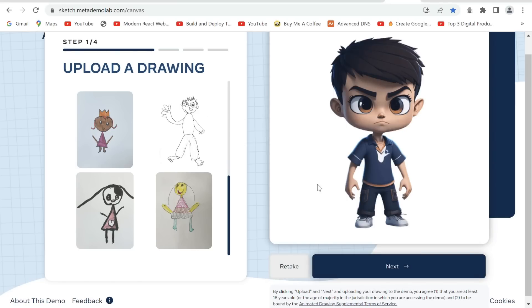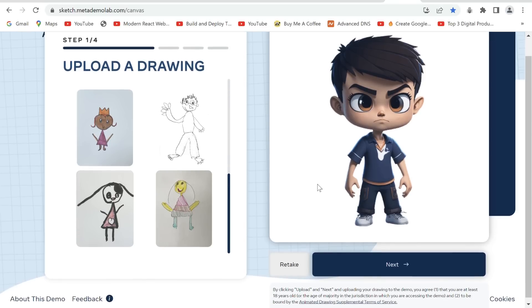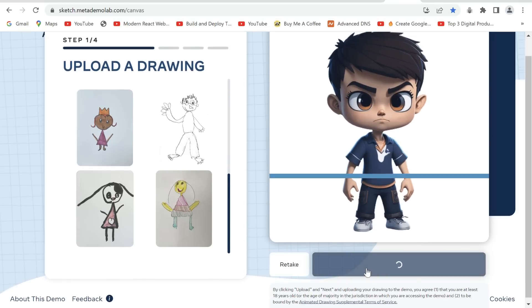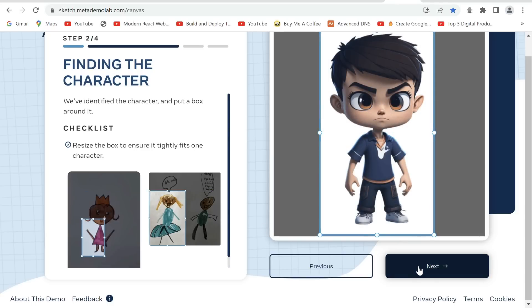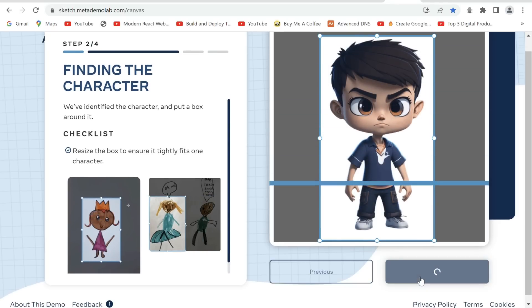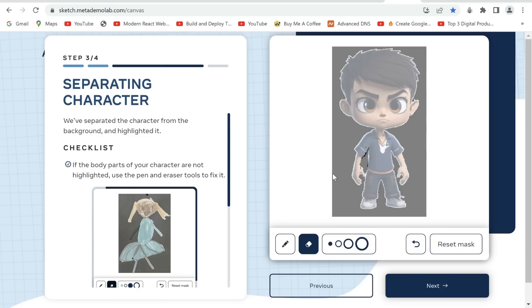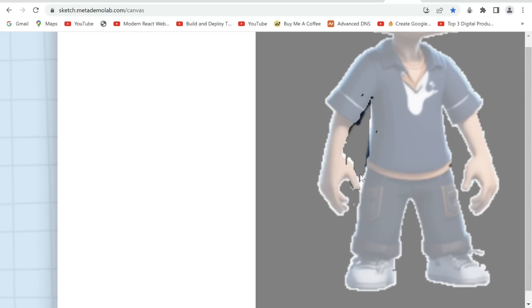Step 4: Now we'll animate our images from sketch meta demo lab. Upload the image we just downloaded, click next, and adjust the frame to fit the image and click next again. Now I'll be removing the wrongly detected part in white by using the eraser tool. I'll zoom in to get a better view.